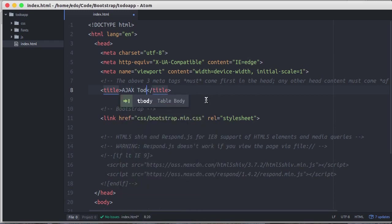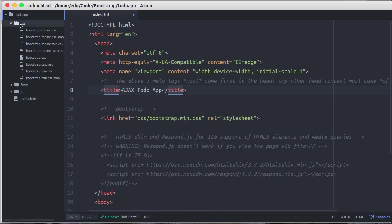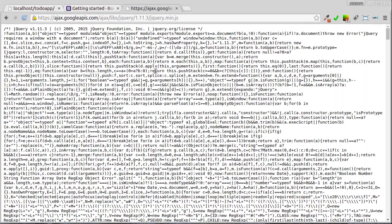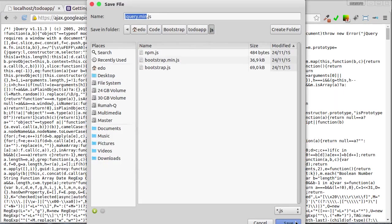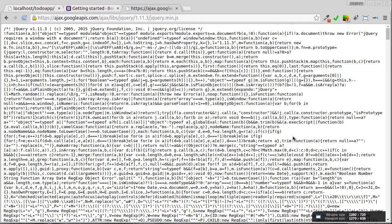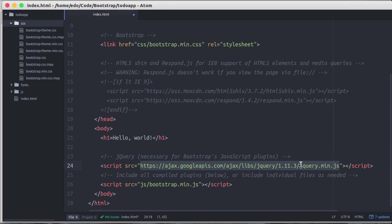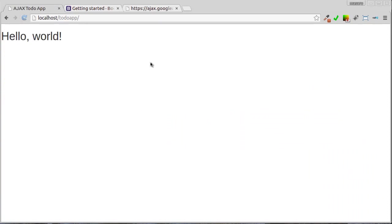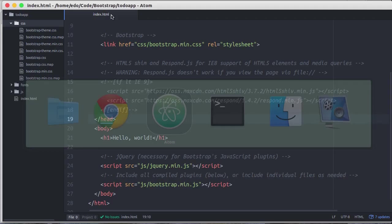And we don't need to change external Bootstrap CSS and JavaScript file because it has correct path. Here instead of including jQuery from Google APIs, I want to save locally.